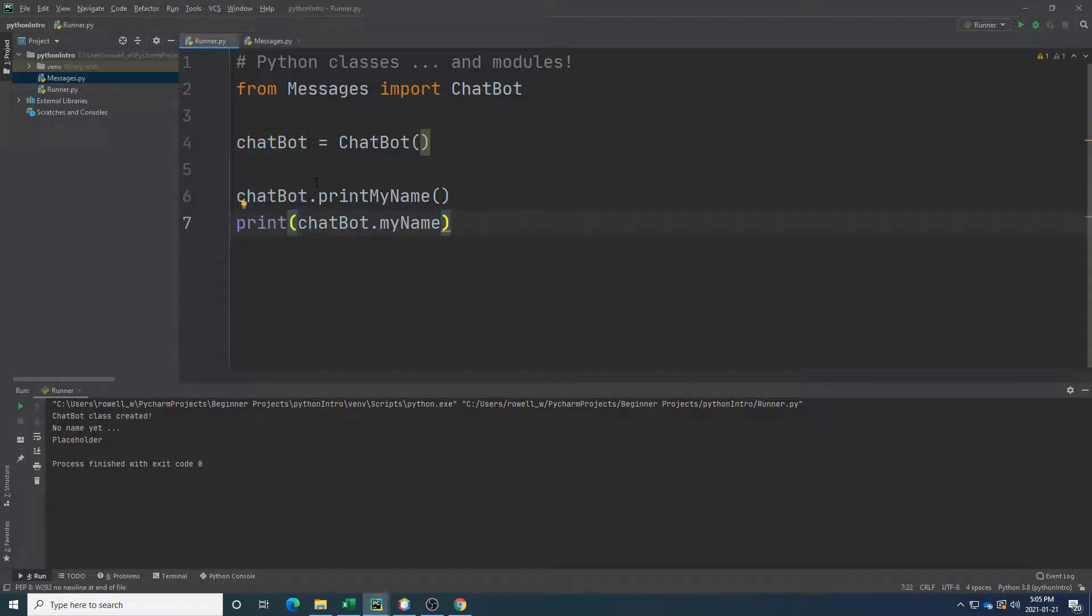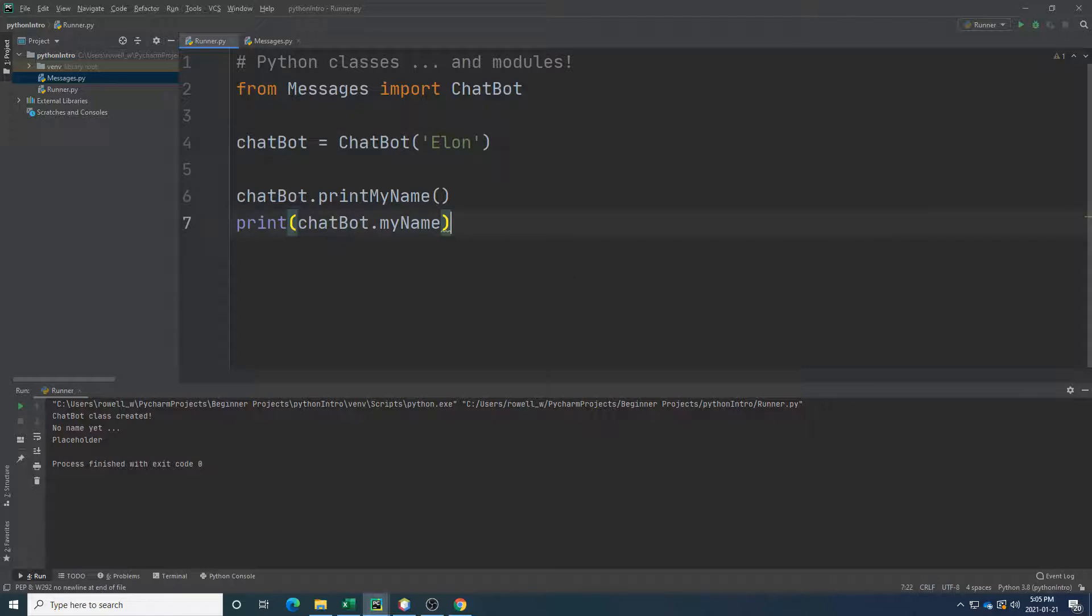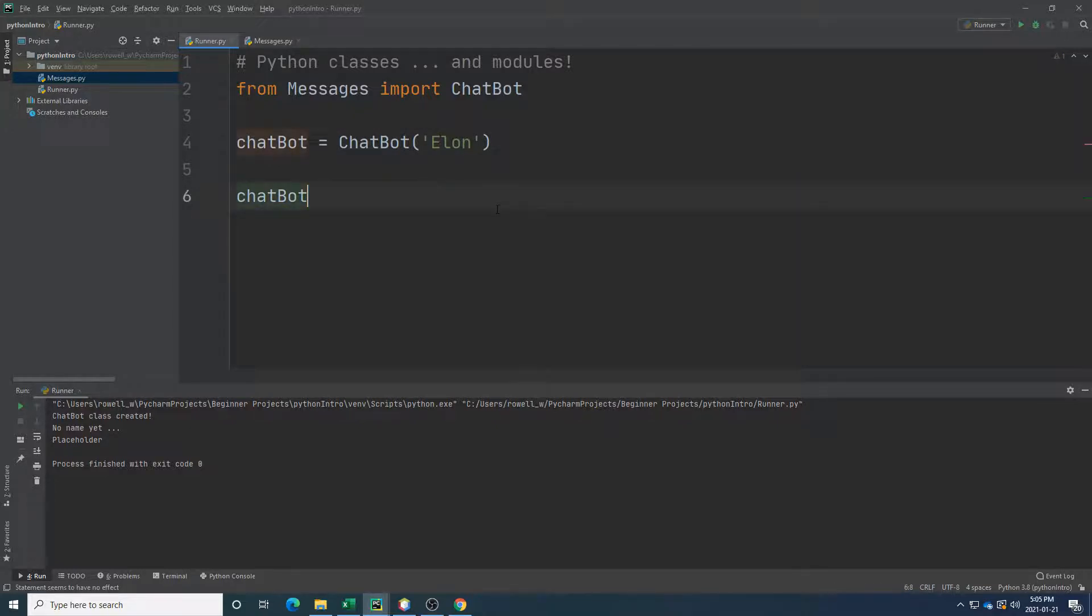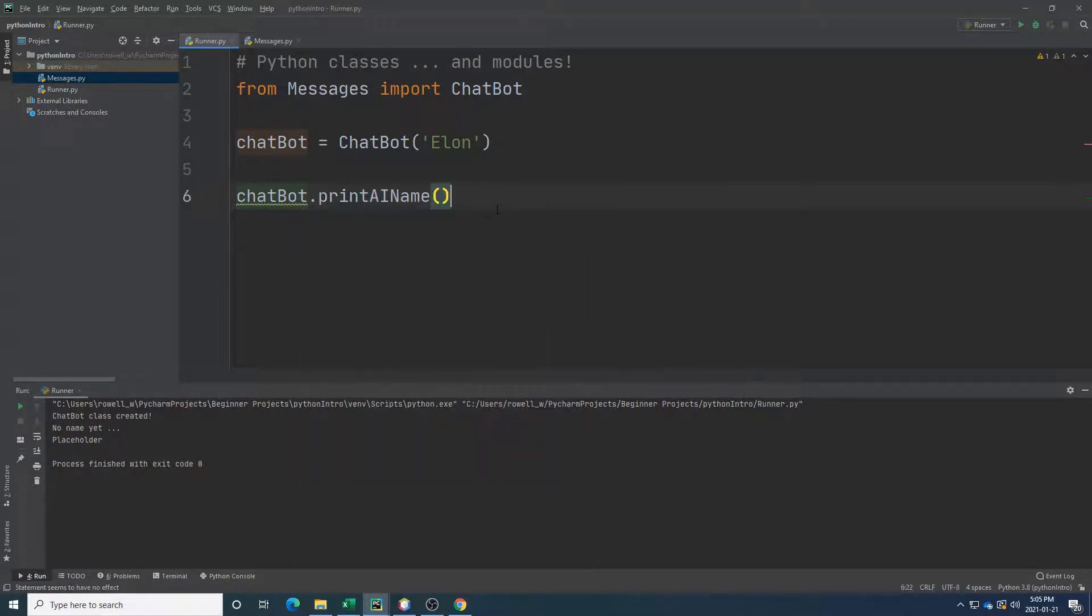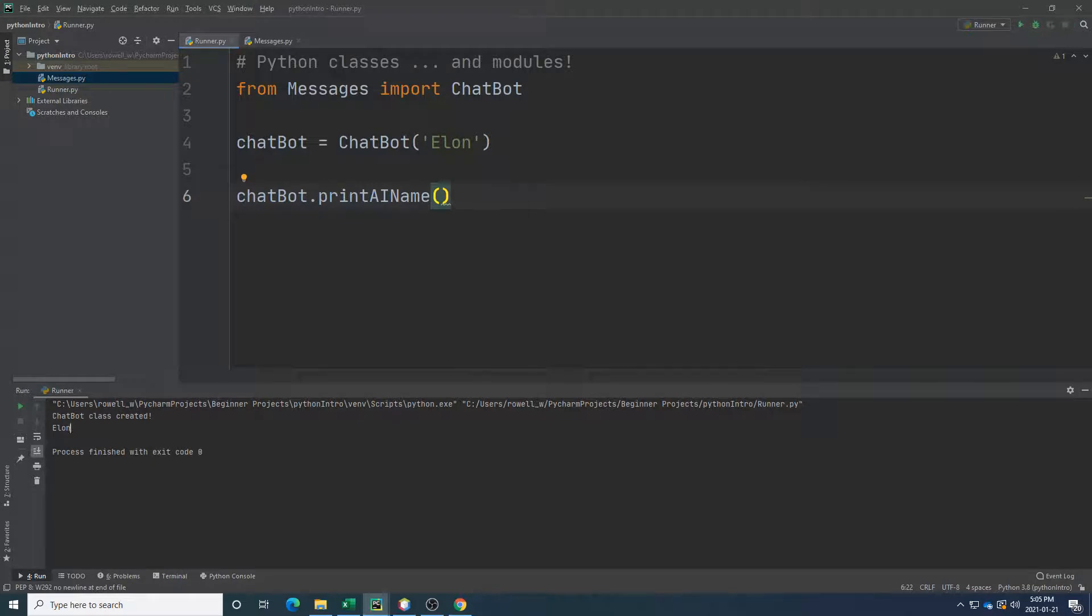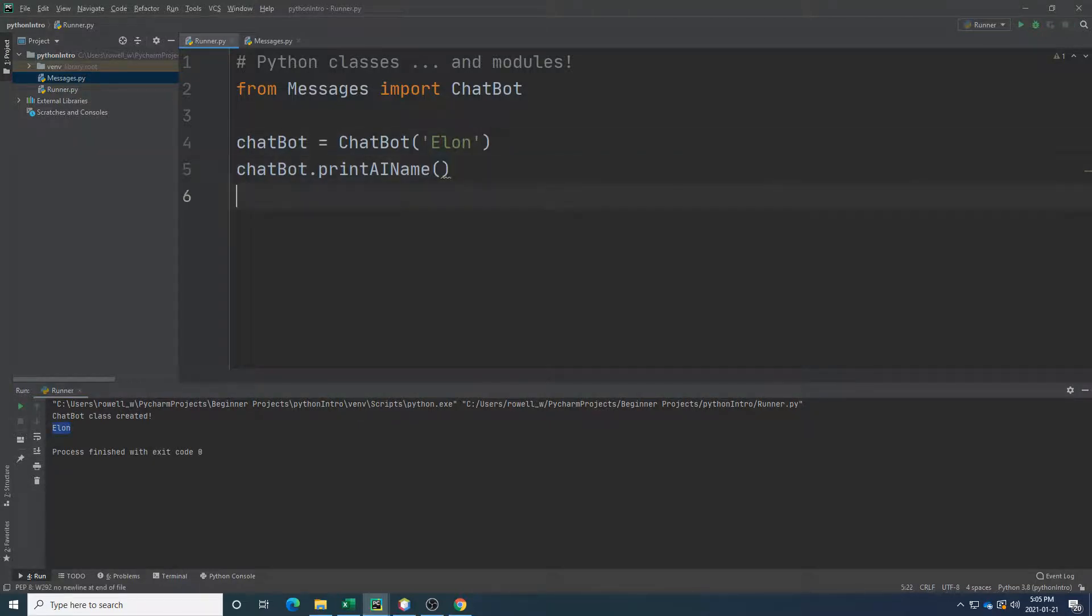So let's go back here. And now when I create my chatbot, I need to send it a name. Let's give it the name Elon here. And let's have it, instead of print my name, go chatbot print the AI name. And in this case, it prints the name Elon. Okay, so far so good. Why is this a powerful idea? Coming right up.